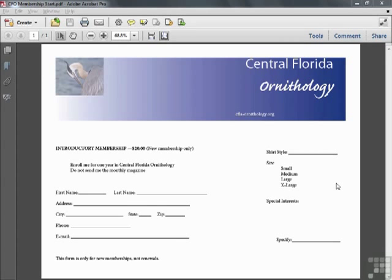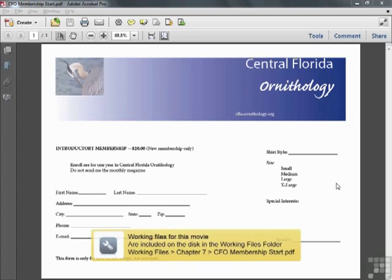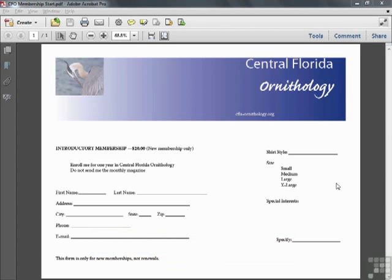Most often when we're creating a form, we're going to start off with an existing template that we've created in another program, such as Word or Excel, or in this case InDesign, or we may have started with something that we've previously scanned in. In either case, we're going to want to try to auto-recognize the form fields, and Acrobat does a pretty good job of this.